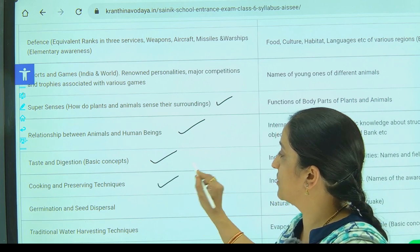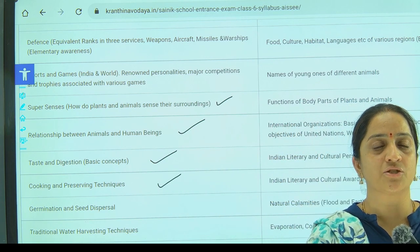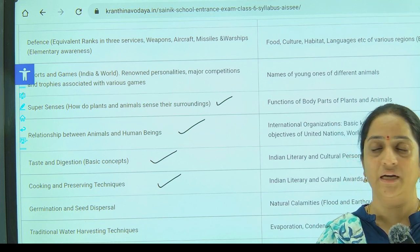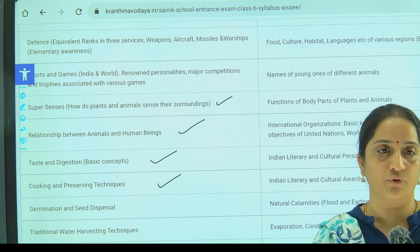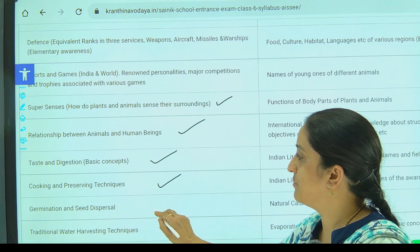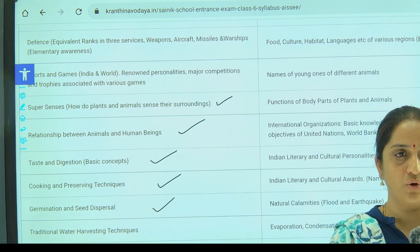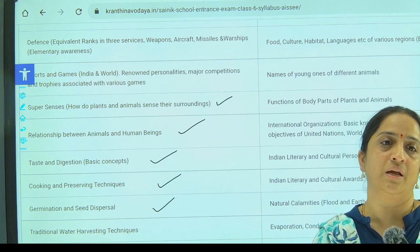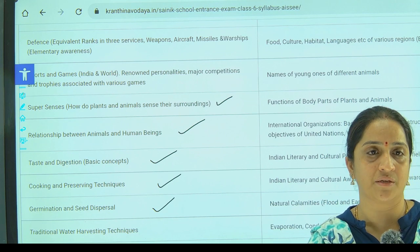Next, cooking and preservative techniques, which is related to the very old methods of preservation through to the updated versions — how we store food in different ways. Next, coming to germination and seed dispersal. As you all know, plants are reproduced from seeds — how they are germinated, how they are dispersed, and what are the different ways.